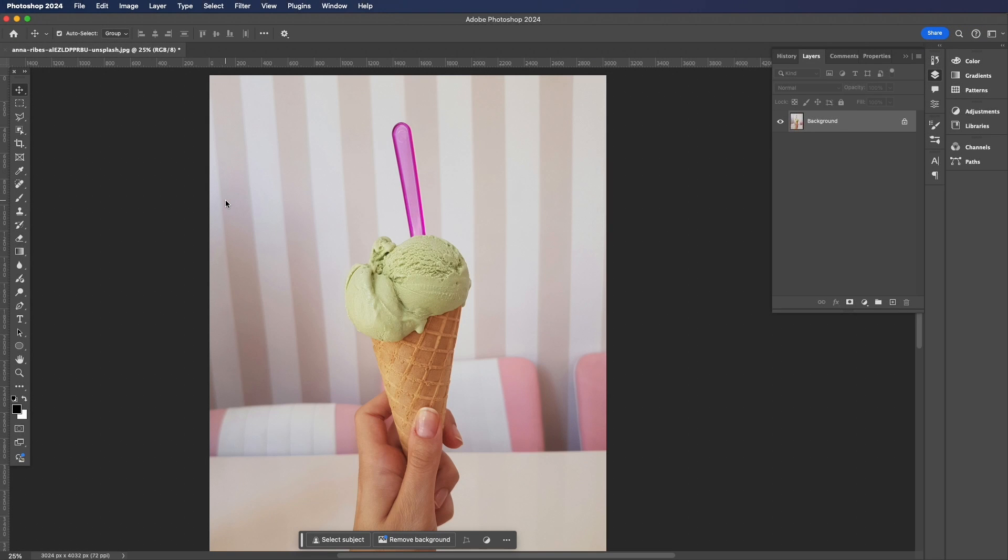Hey guys and welcome to another video. Today I'm going to show you how to change the color of an object in Photoshop and it's going to be quick. To get started here, we've got our image open in Photoshop already.